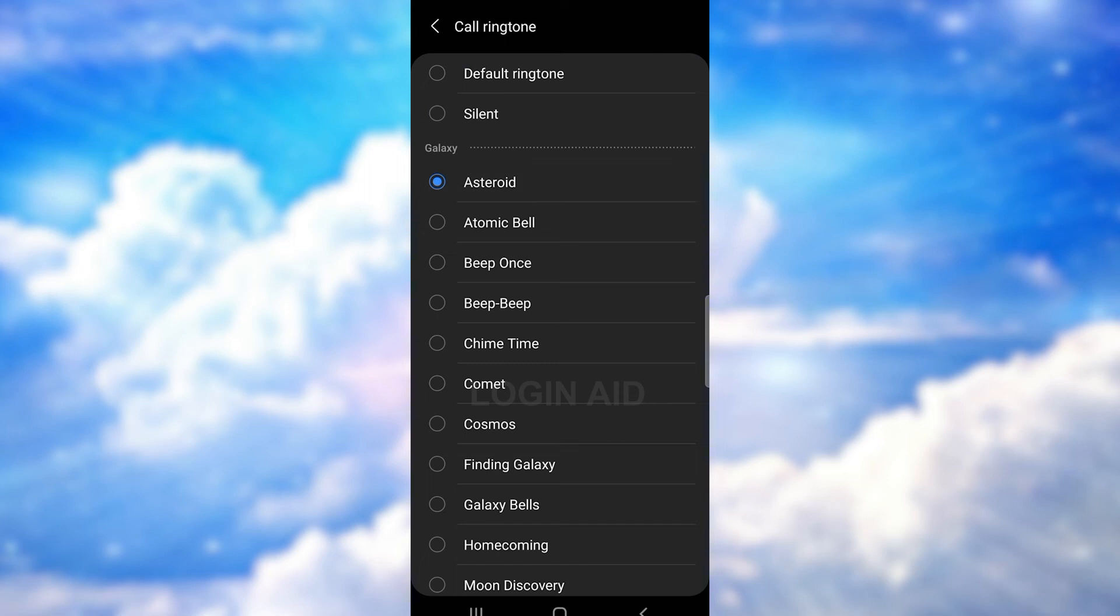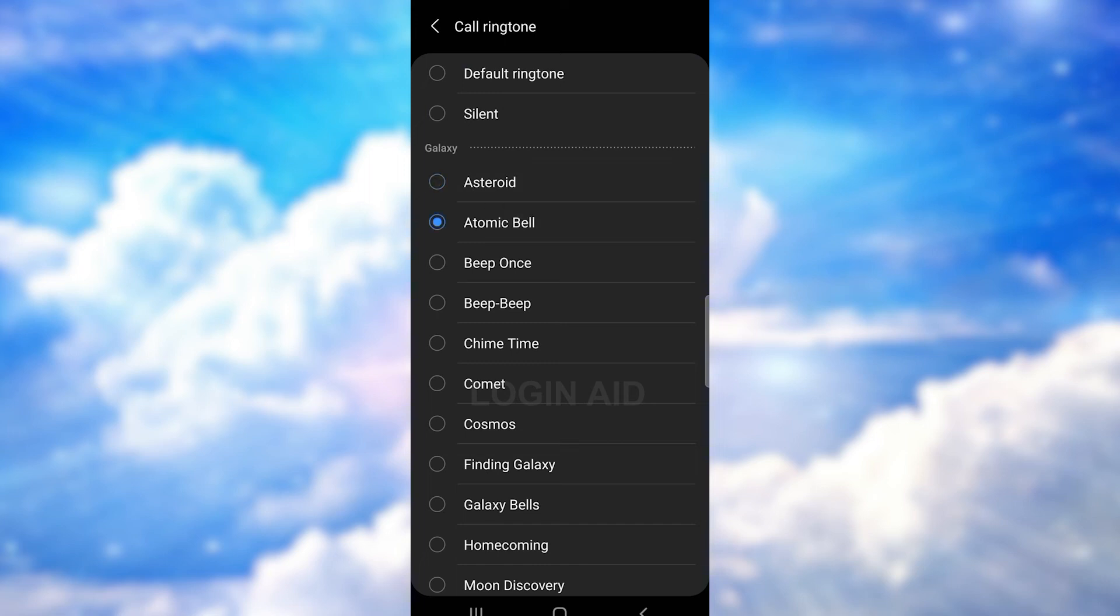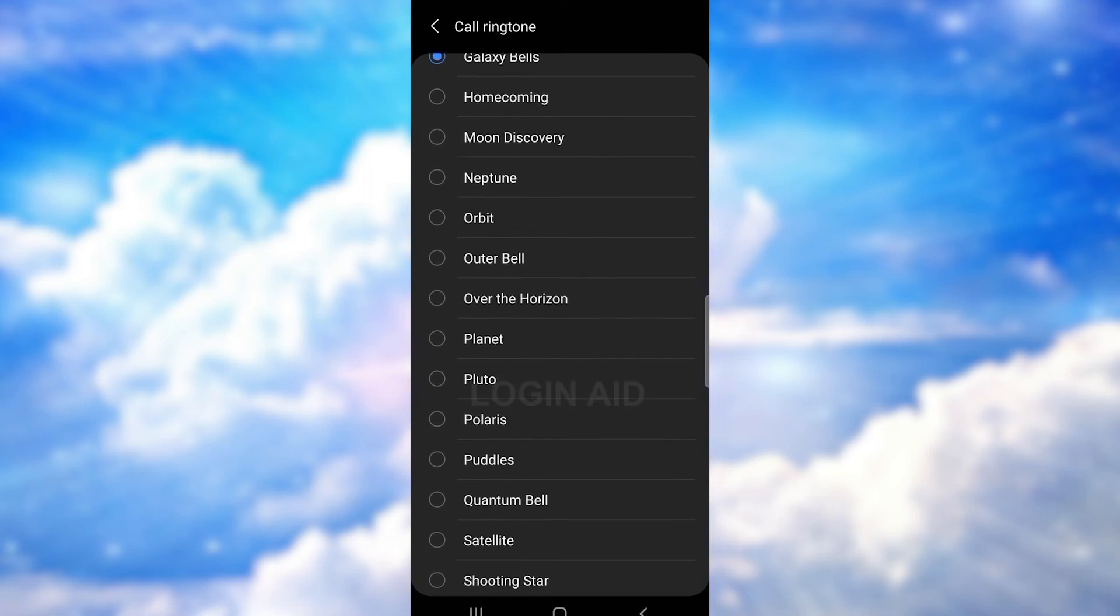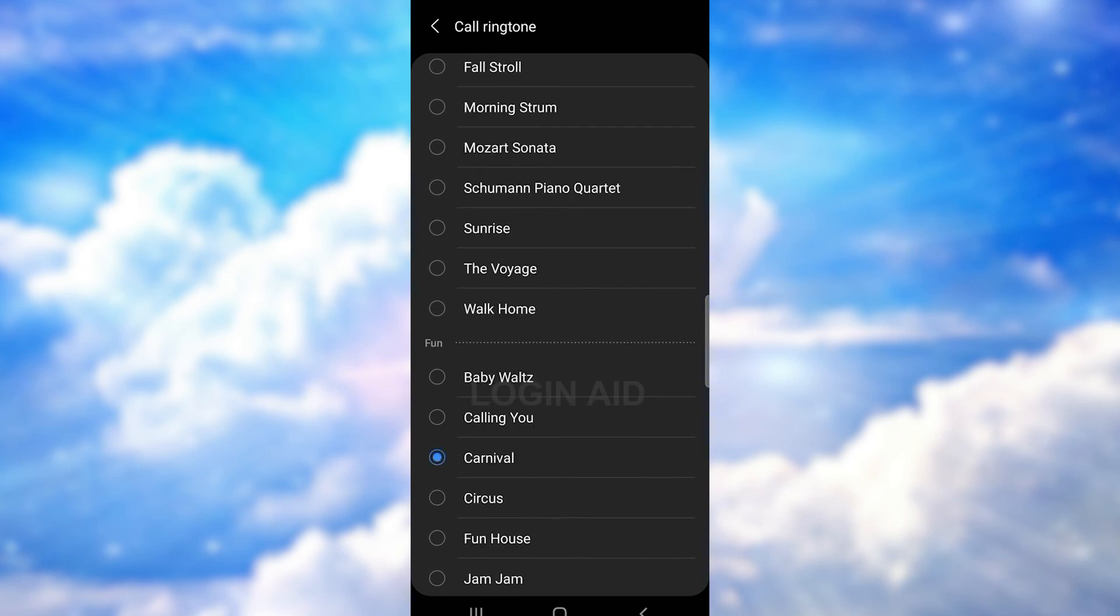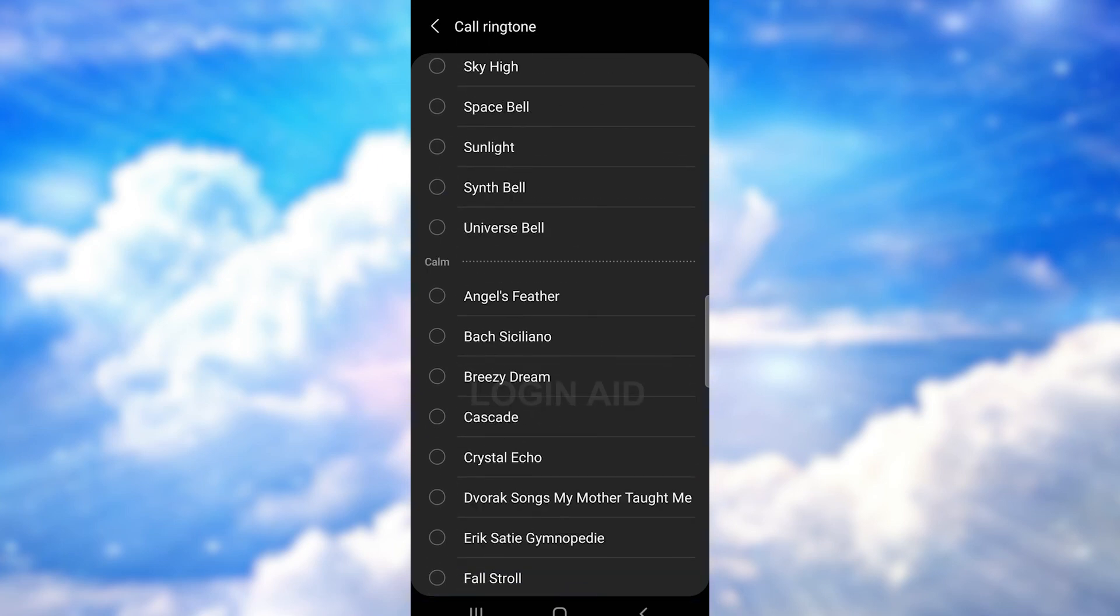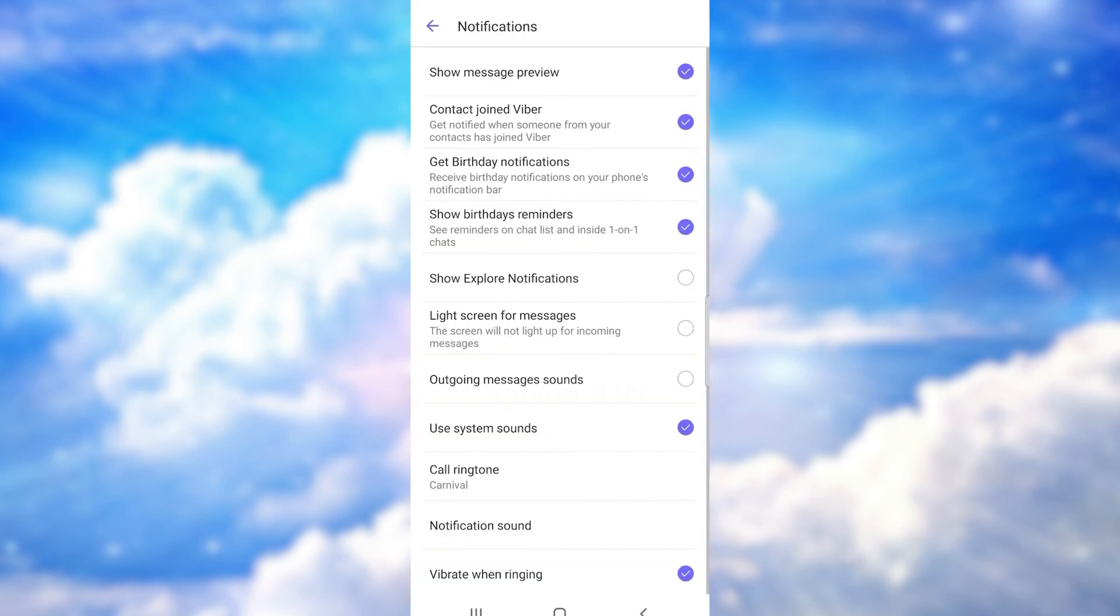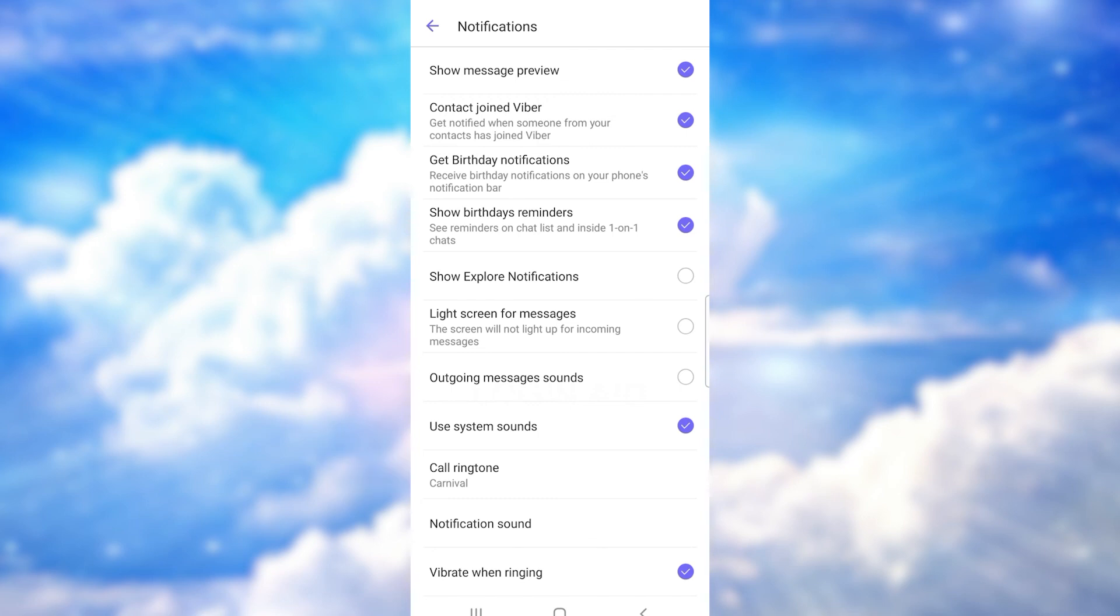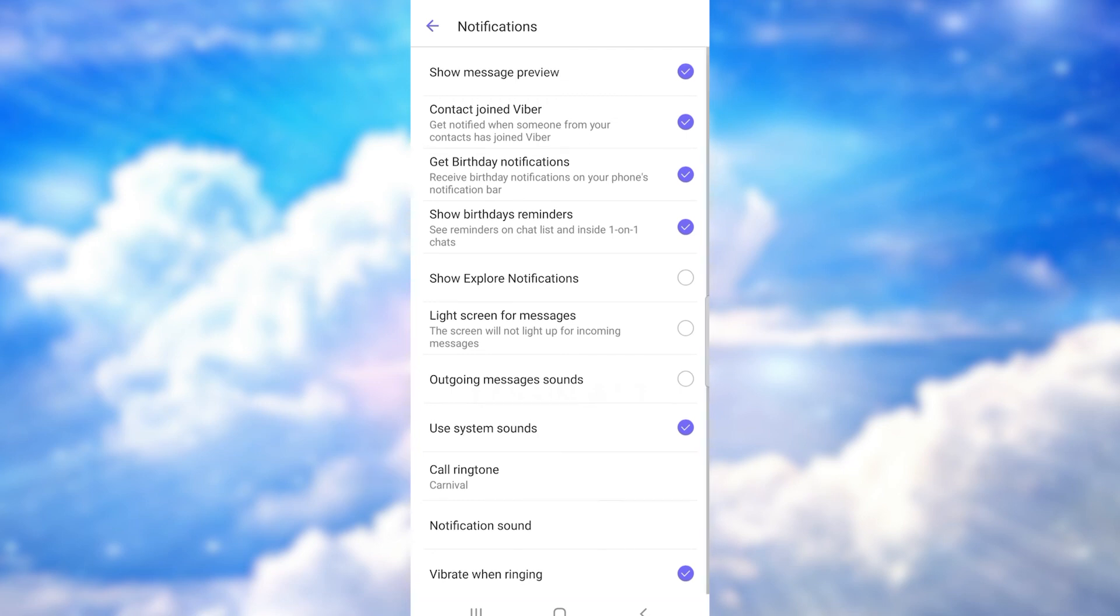So yeah, just explore the ringtones. After you've chosen the sound, just go back. And as you can see, the ringtone has been set to your choice.